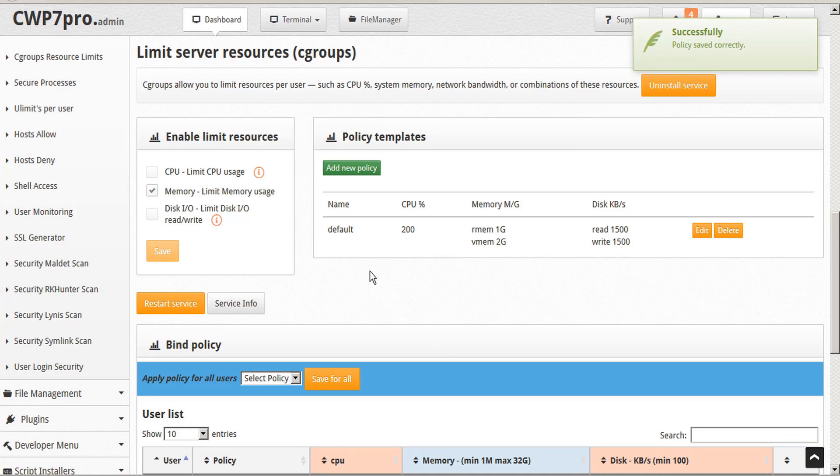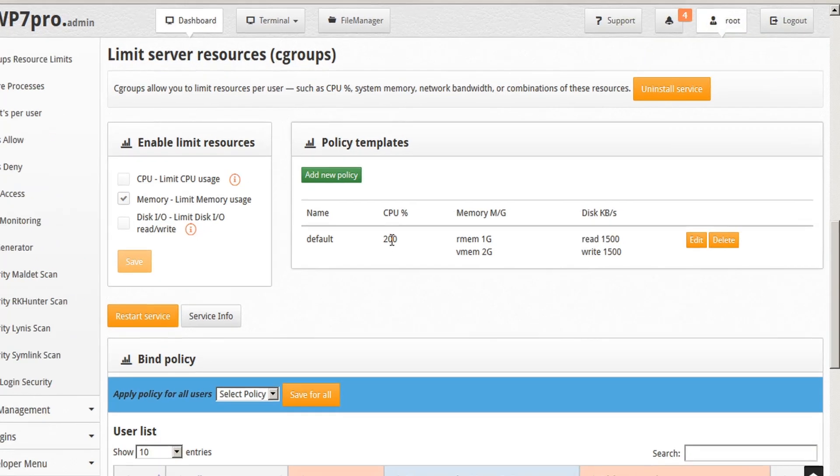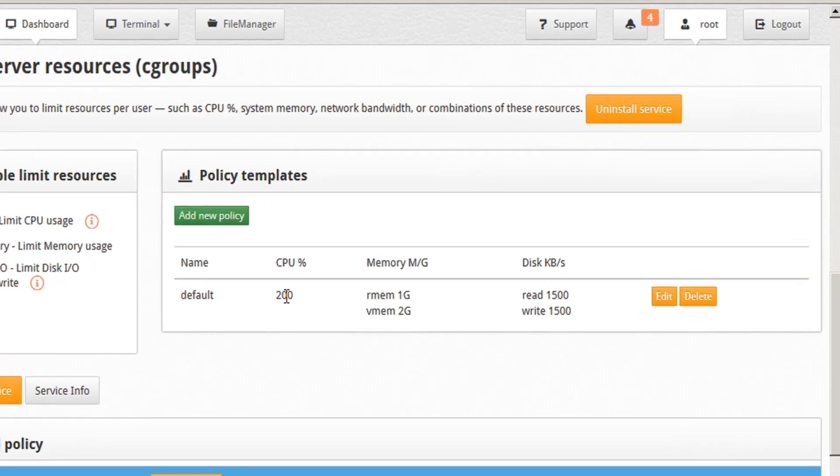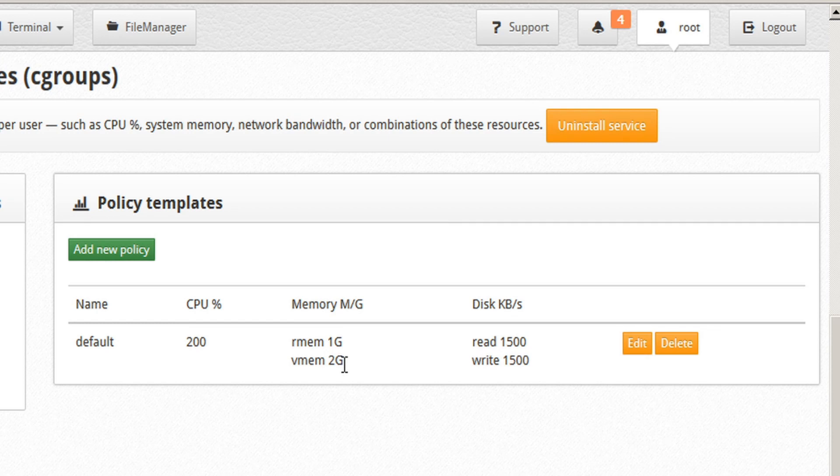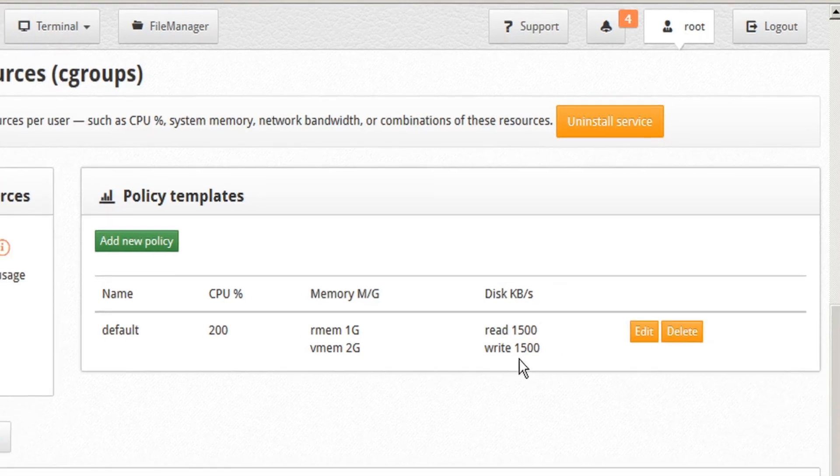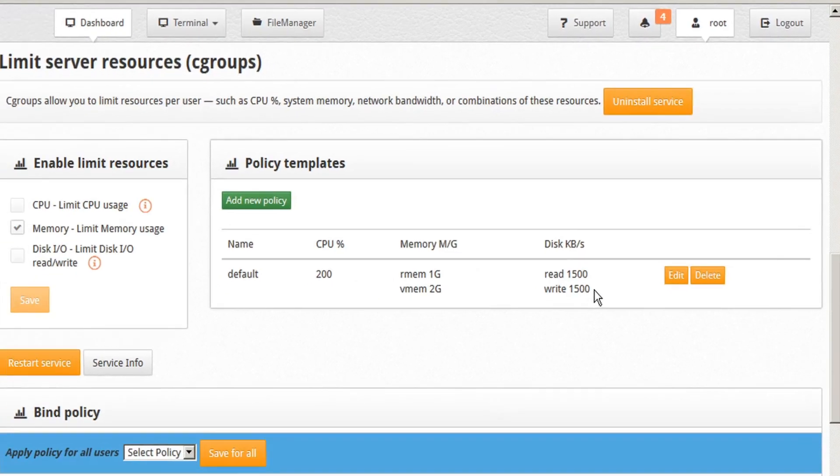So now we can see in the table that we've altered our default policy template to use a CPU limit percentage of 200%, real memory limit of one gigabyte, virtual memory limit of two gigabytes, and disk read speeds of 1500 kilobytes per second and write speed as well.